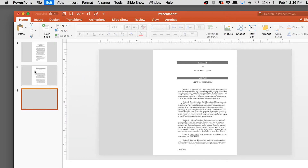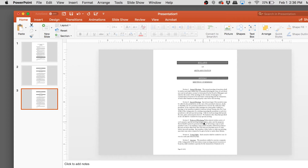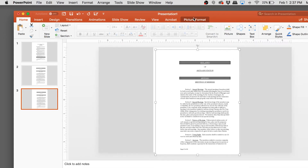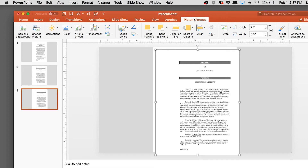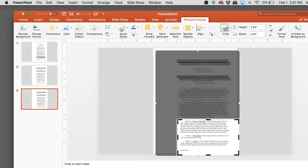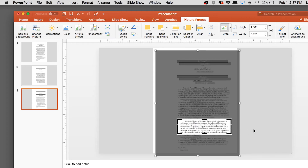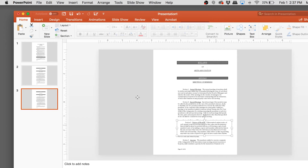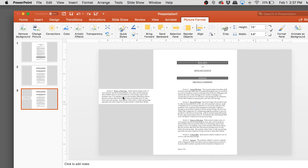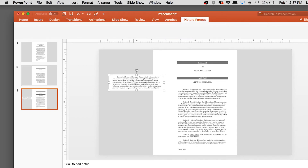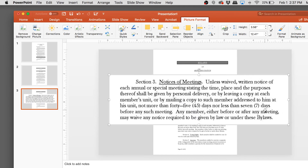What I usually do is not just leave the document like that — I make it bigger so jurors can read it. So I'll create a callout. I'll take slide two, duplicate it with Command+D, and on the duplicate I'll command+D the document image again to get two copies. Then I'll crop one copy down to just section three — the Notice of Meetings — using the Picture Format ribbon's crop tool, and move it to the corner.